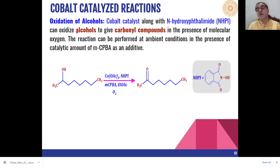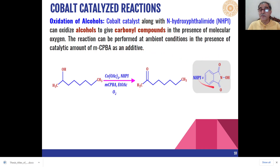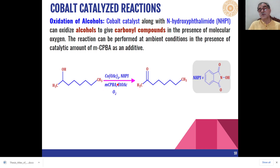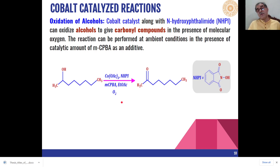Cobalt-based reagents can also be used in combination with N-hydroxylethylamide (NHPI). A combination of NHPI and cobalt acetate oxidizes secondary alcohols into the corresponding ketones as the product. In these reactions, a catalytic amount of peracid is also required — in this case, meta-chloroperoxybenzoic acid (mCPBA) is used in catalytic amount for the oxidation of secondary alcohols to the corresponding ketones.